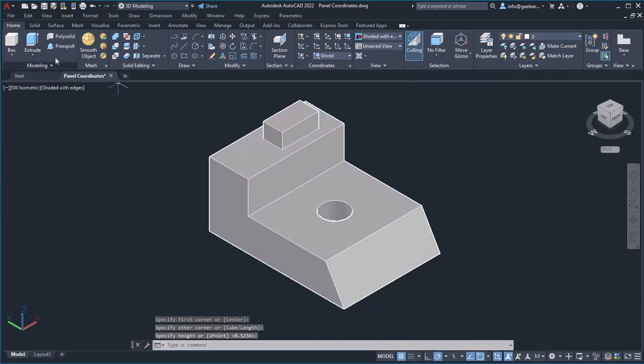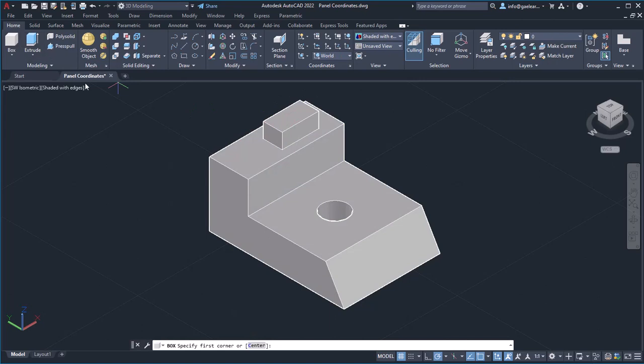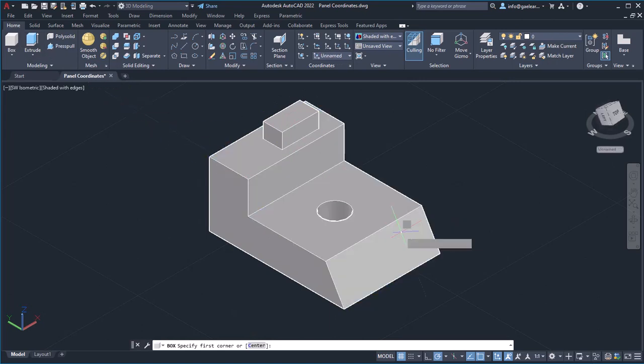Then, I will repeat to create another box on the inclined surface of the object.